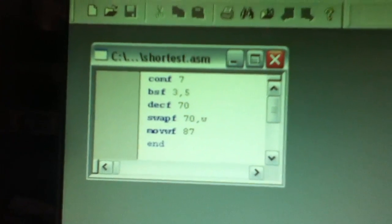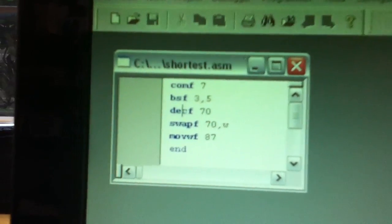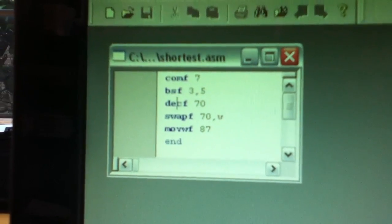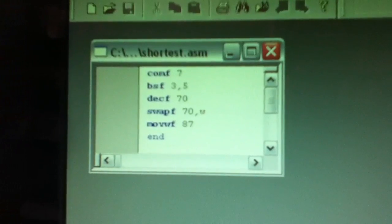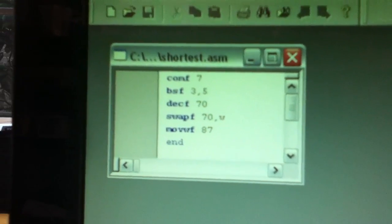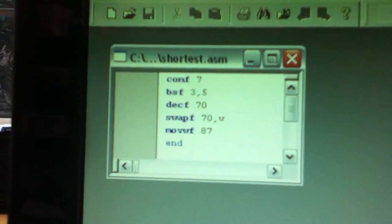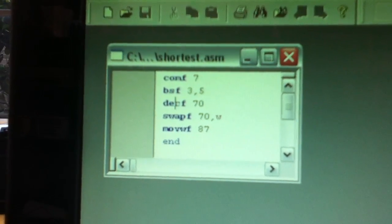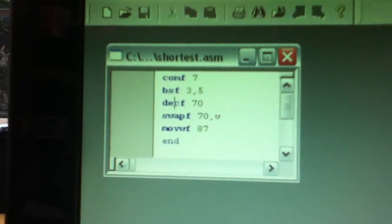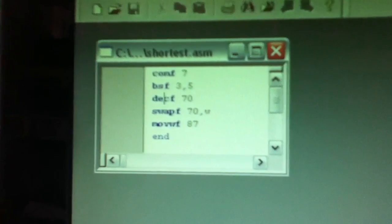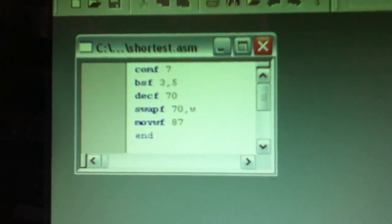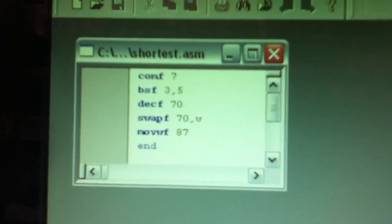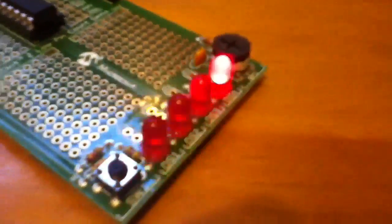Notice there's no org directive, so I'm not telling it where to load the object code, and I can only assume it's defaulting to zero. There are also no comments, there's no include directive, there's no config, so I'm not setting up any of the configuration bits. There are no eqs, there are no branches, there are no labels, there's nothing. There are five instructions, and yet with those five instructions you get this result.